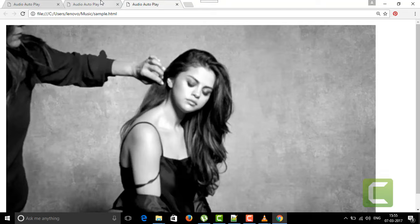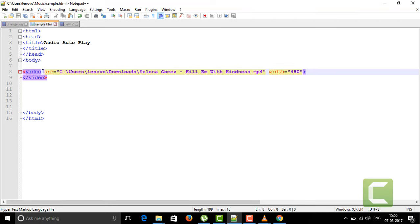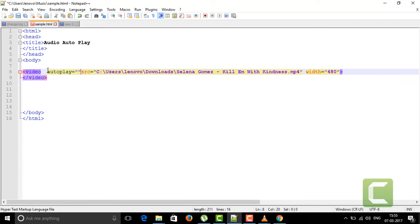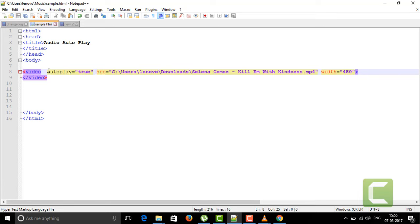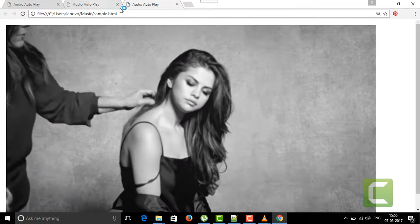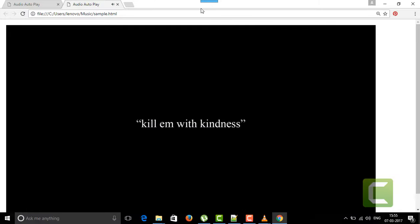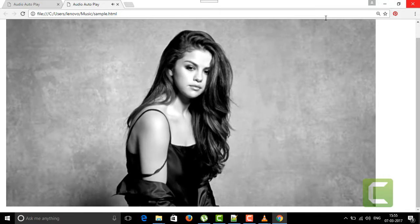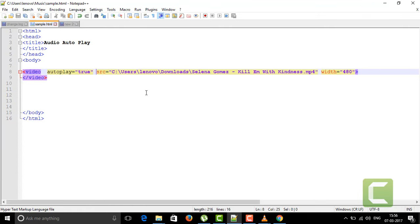If you want your video to play automatically, you need to enable the autoplay attribute. I'm putting autoplay set to true. Now I'll save this and run it in Chrome — see, my video is going to play now. This is nothing but the video tag with autoplay enabled. If you put the video tag with autoplay=true, then only the video will play automatically.